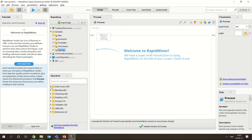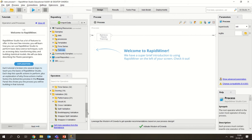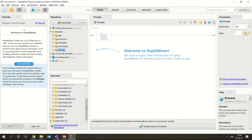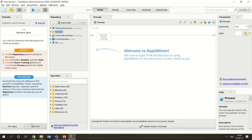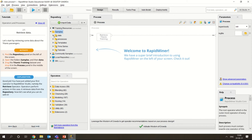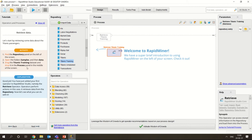There is an operator panel where you have all the data access operators, blending operators, model operators, and a validation operator - cross validation, split validation - so many different operators are available. These are the tools we will use for building data mining applications. This RapidMiner 9.8 is really pretty good. Here once you start the tutorial, they are asking you to find the repository panel - this is the repository panel. There is a local repository panel, and in that you have samples. From the samples they are asking you to go to data, and from data to the Titanic dataset.